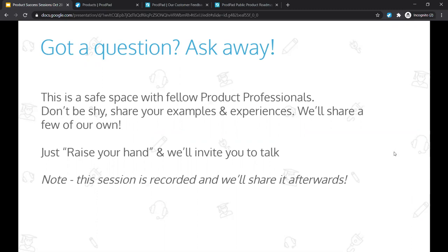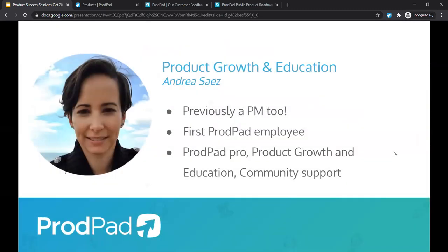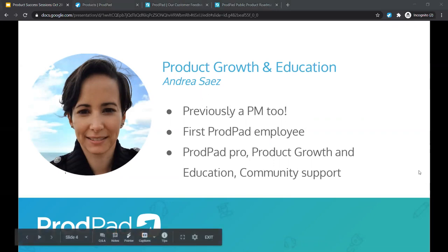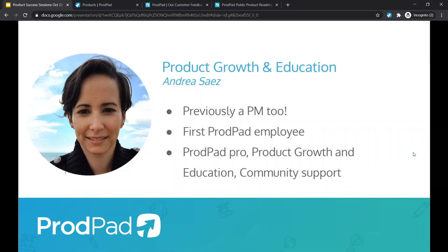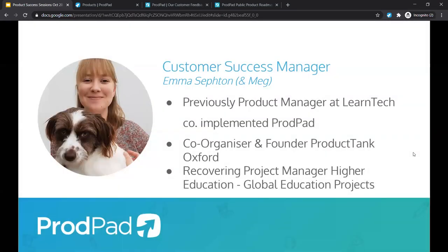I am Andrea. I currently manage product growth and education here at ProdPad, previously a product manager as well, and first ProdPad employee. I'm around pretty much everywhere. And with me today is Emma, who is our customer success manager.